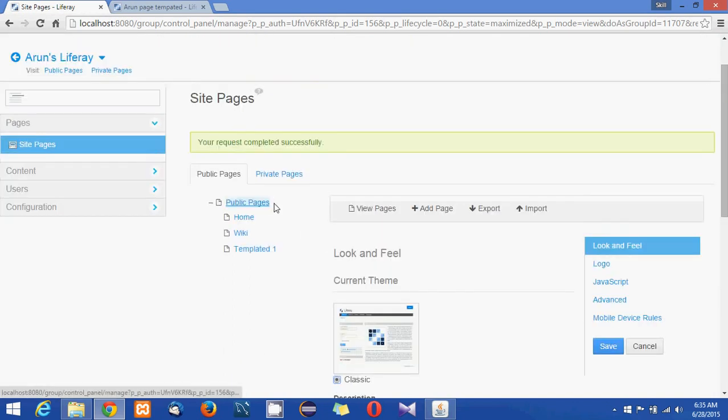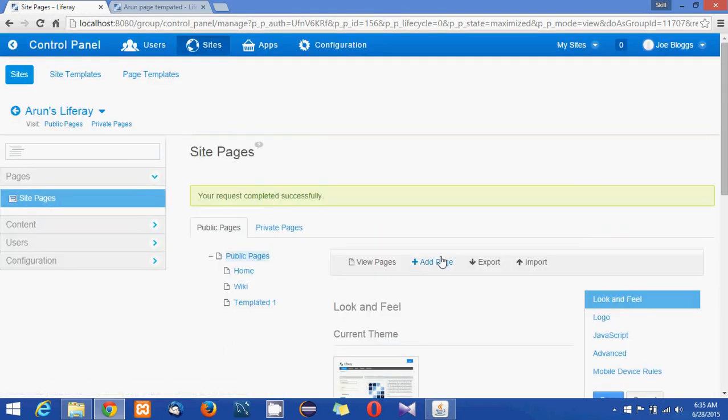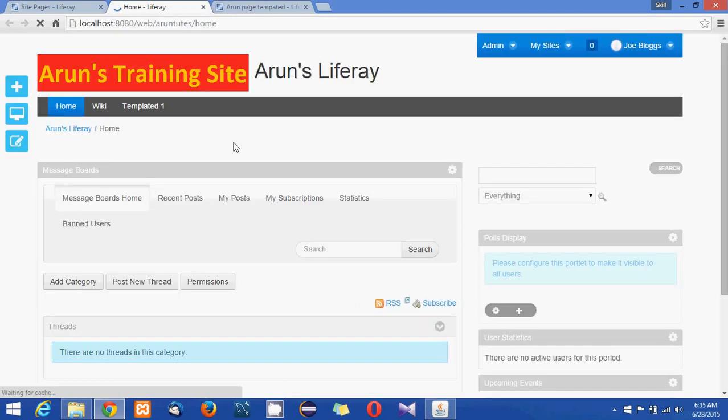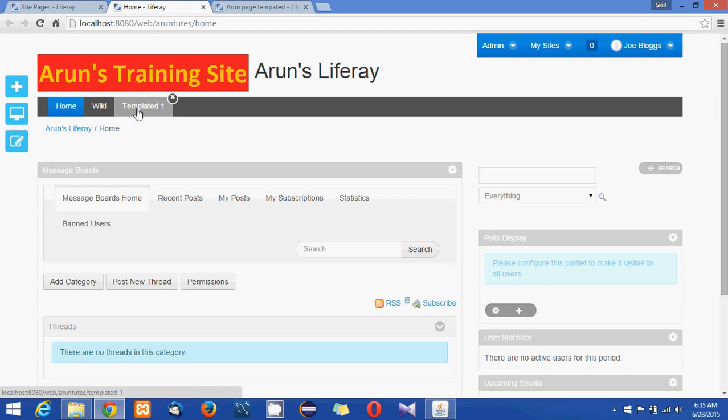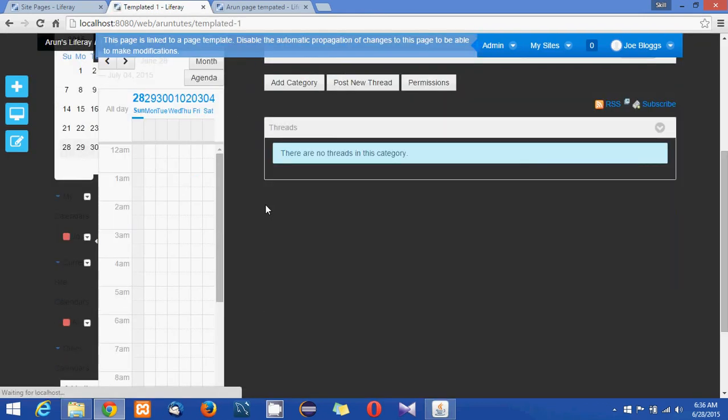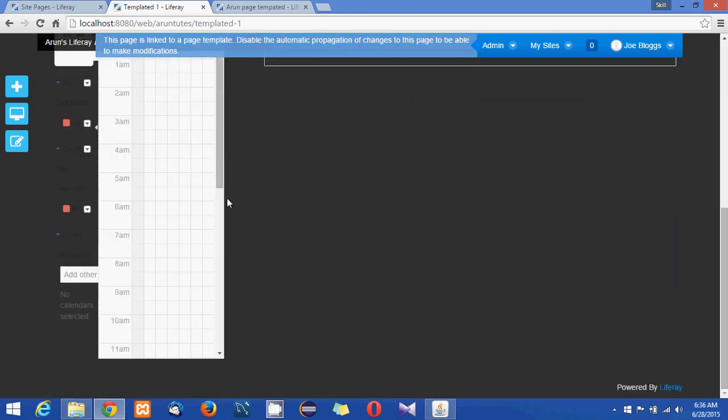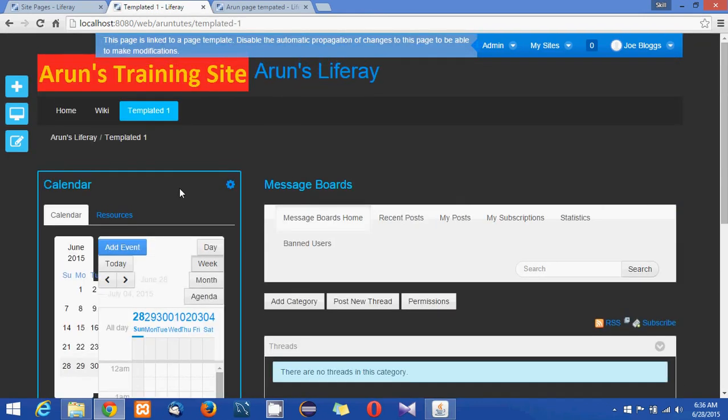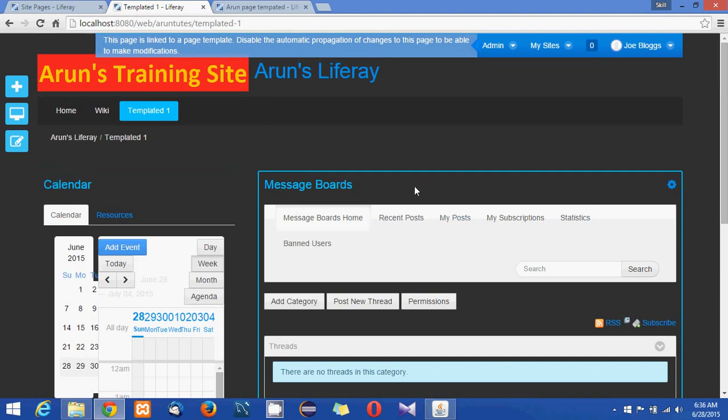So now let's go and view the pages of the sites. I'm just clicking on the site pages so here the third one is the page we have added. So I'm clicking on template one.